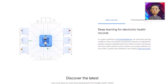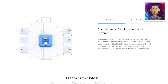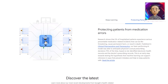Going down, we can see that they also have deep learning for electronic health records. In a published paper, they used deep learning models to make a broad set of predictions relevant to hospitalized patients using electronic health records. They study your health records and can then give a more accurate diagnosis of what you may have or need to be checked up on. The model could render an accurate prediction 24 hours after a patient was admitted to the hospital.